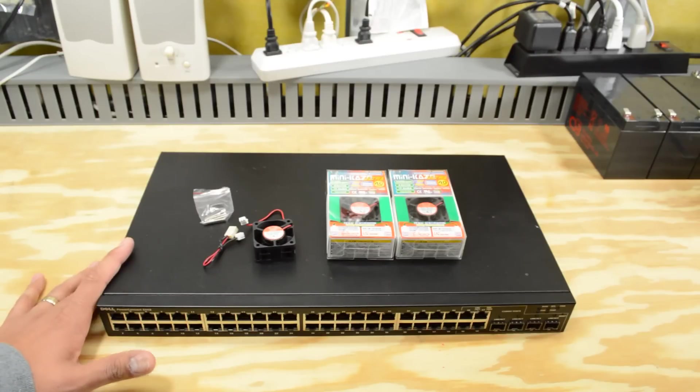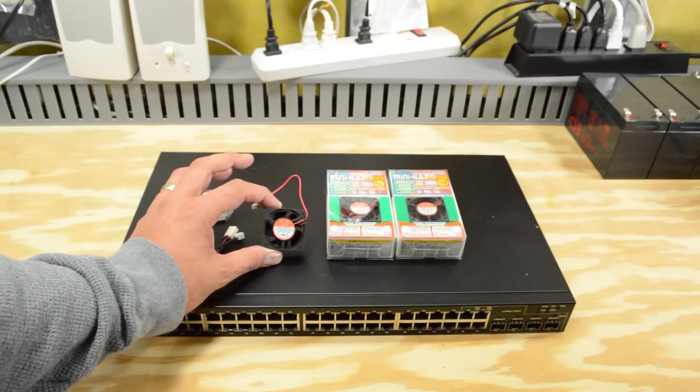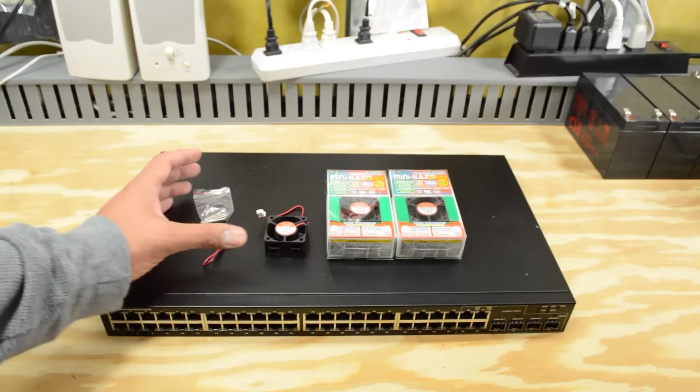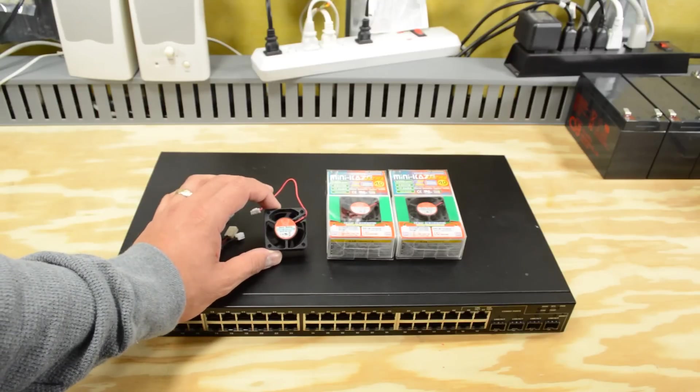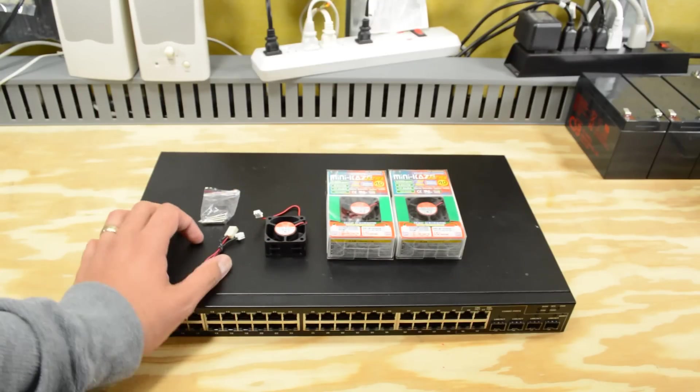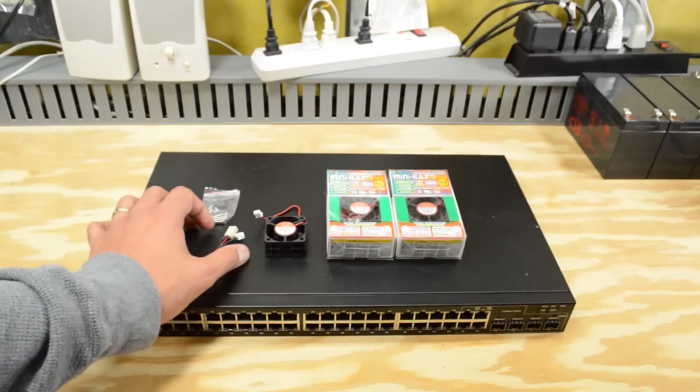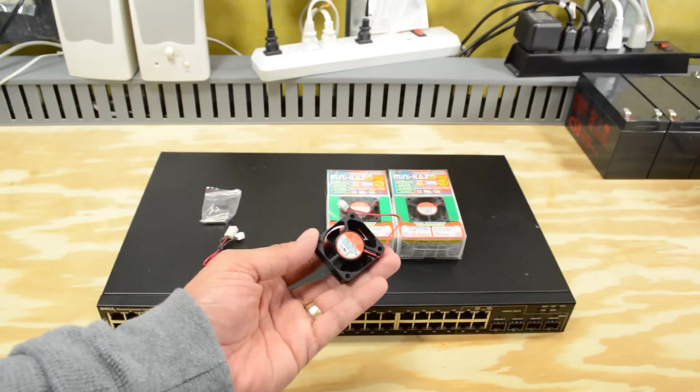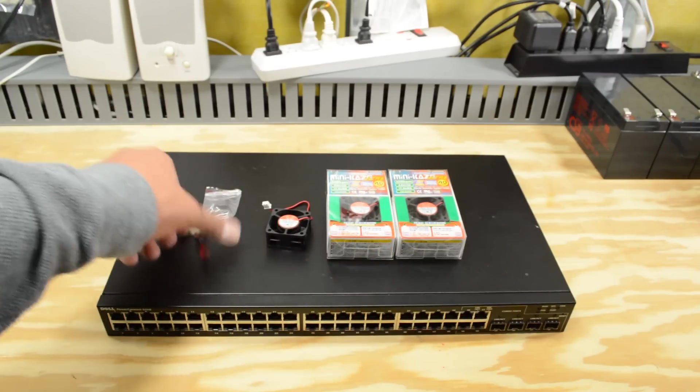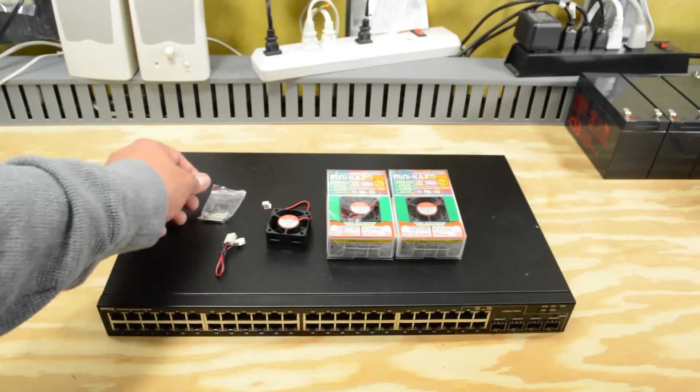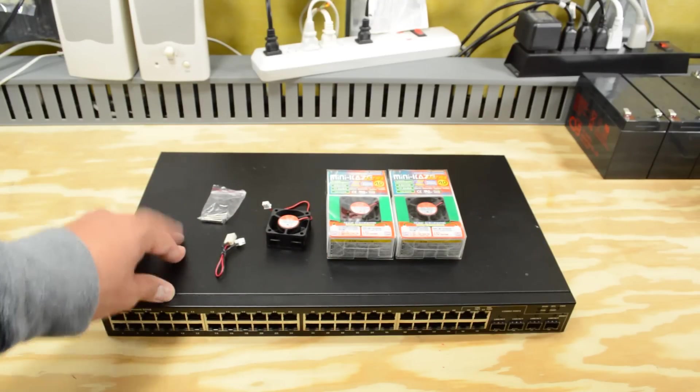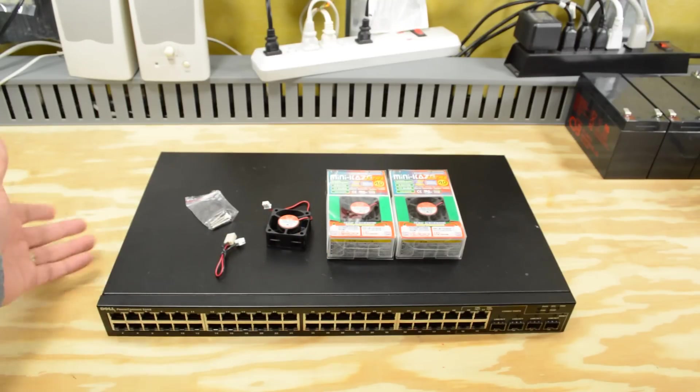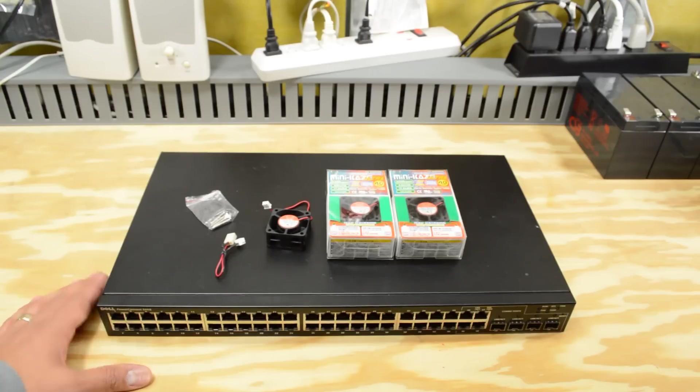But one of my concerns, though, was how loud this thing was. So I ended up buying these little tiny replacement fans. These are Scythe Mini Kaze Ultra fans. They're 40 mil fans. They came with a 2-3 pin adapter, which is good because I don't know what kind of power plug is in here, and some screws. And I bought three of them because there's three fans.